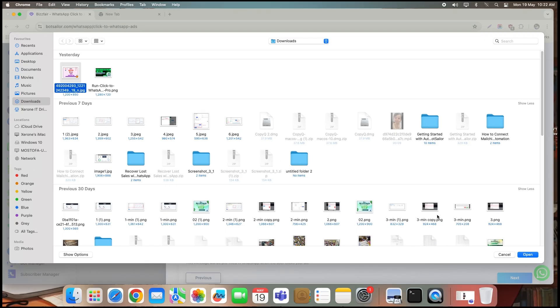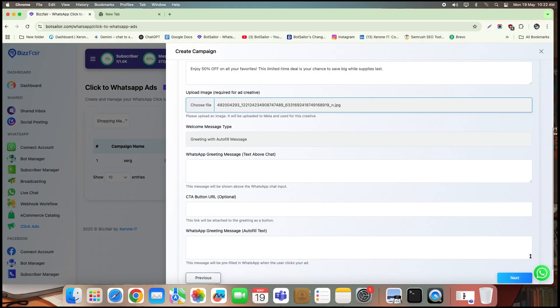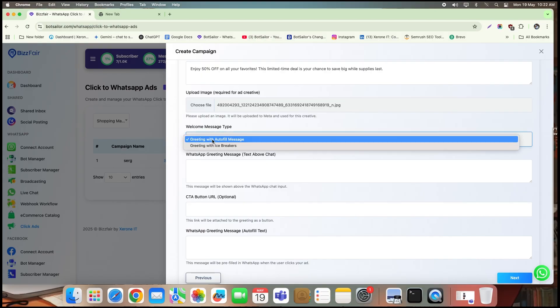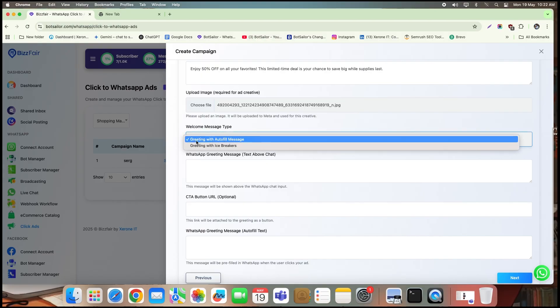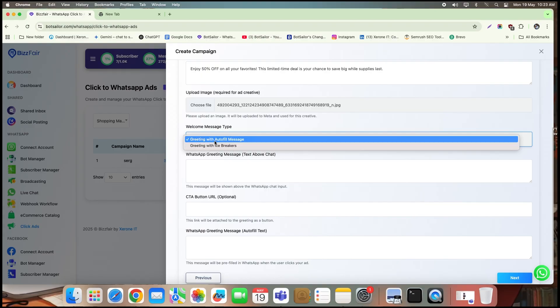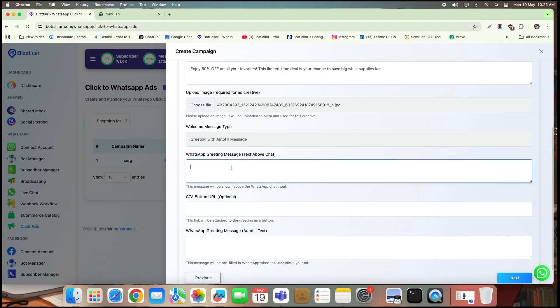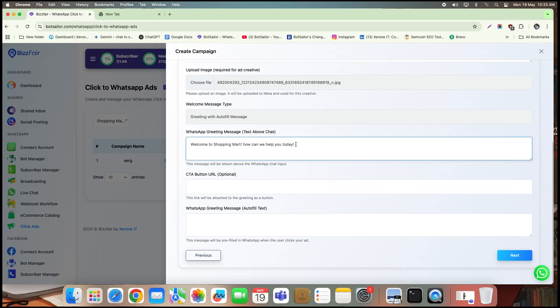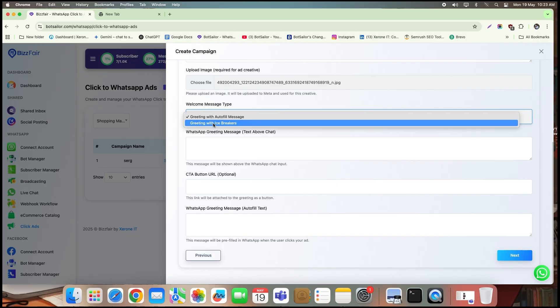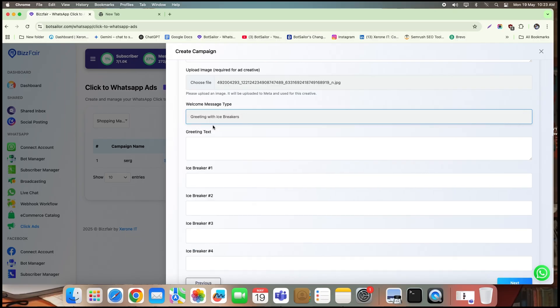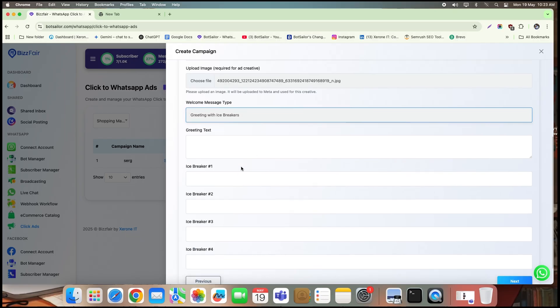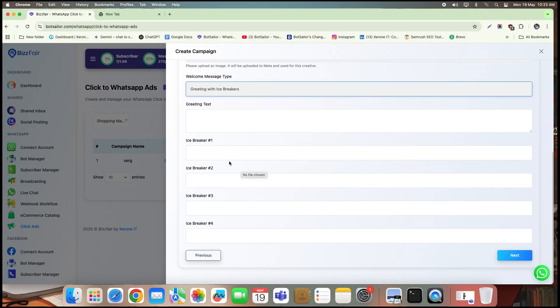Now let's take a closer look at the WhatsApp greeting message setup. Here, you'll notice two options: greeting with an autofill message, and greeting with icebreakers. Icebreakers are customizable, tappable text prompts that appear at the beginning of a chat, making it easy for users to start a conversation with predefined options. You can choose to type a simple greeting message, like I've done here. This message will automatically appear when a user clicks on your ad. But for this demonstration, let's go with the second option, greeting with icebreakers. I'll go ahead and select it.